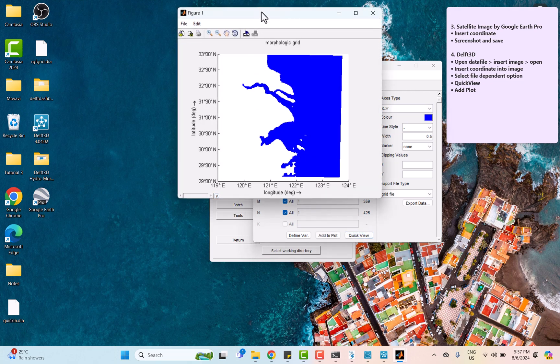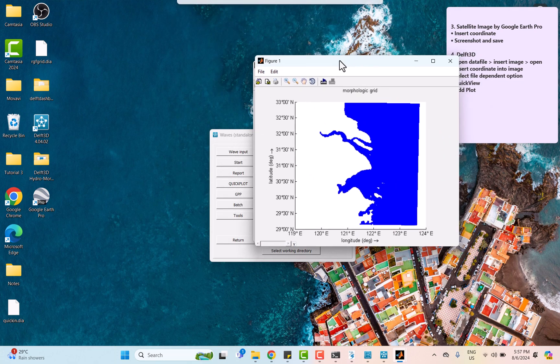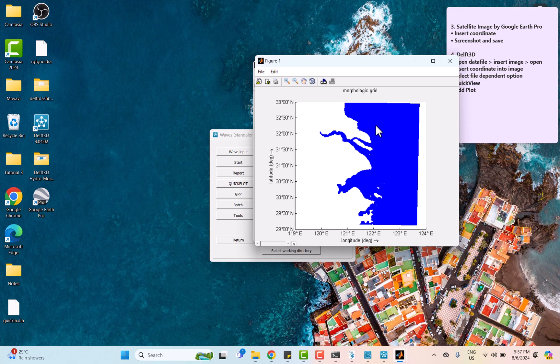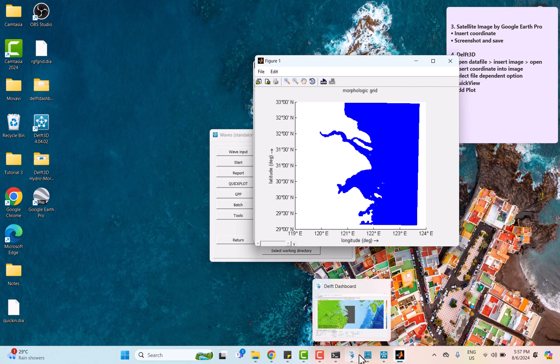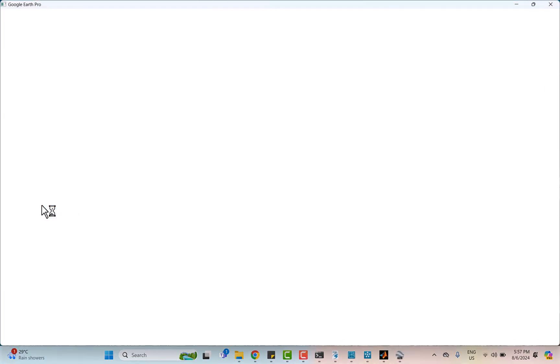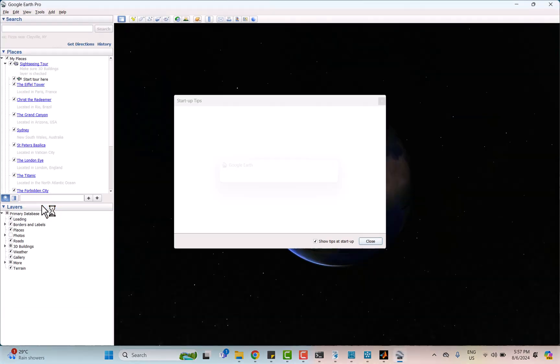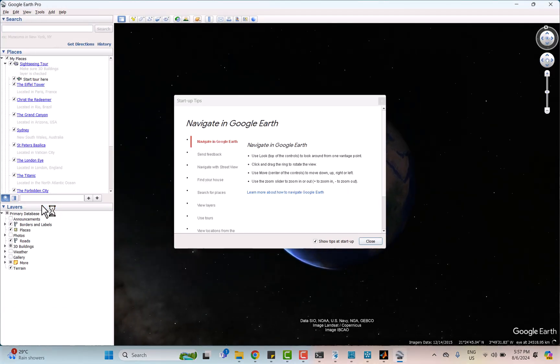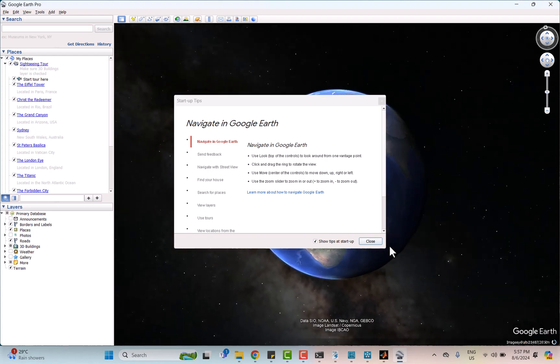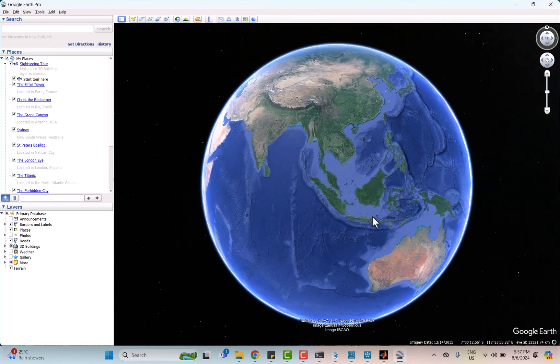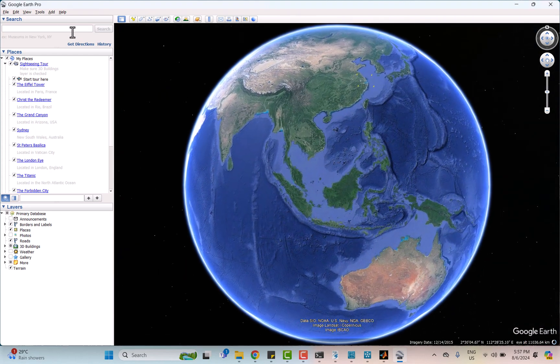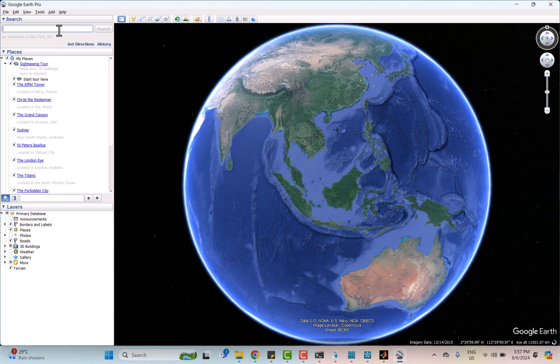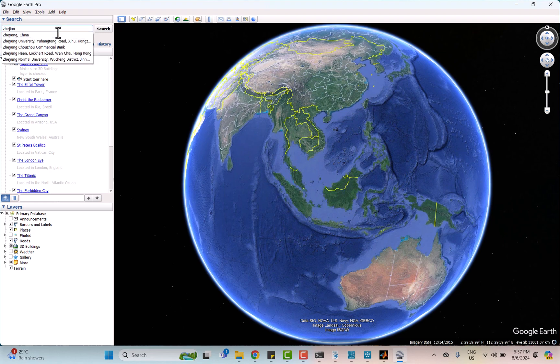With this coordinate, we can obtain real satellite background image from Google Earth Pro. Now we need to search for the area of our study to narrow down the map.